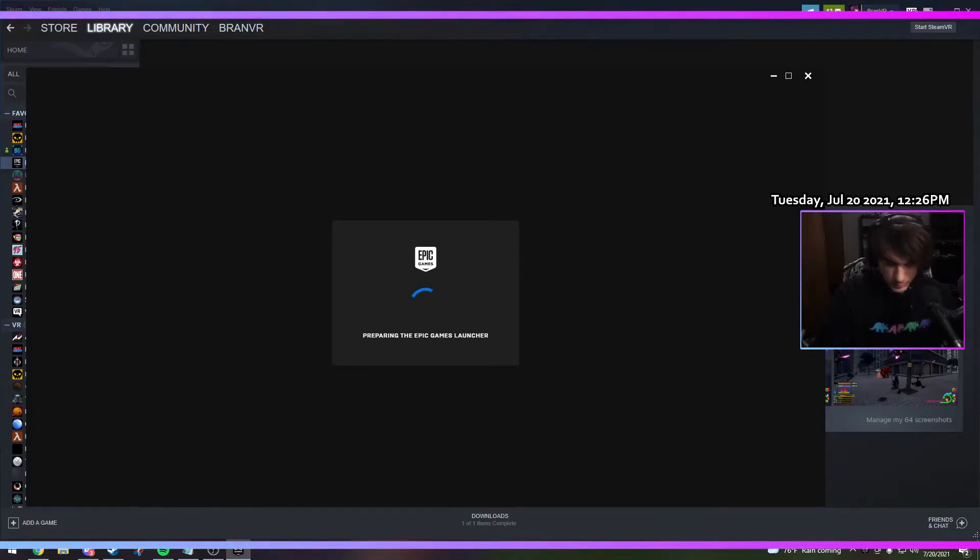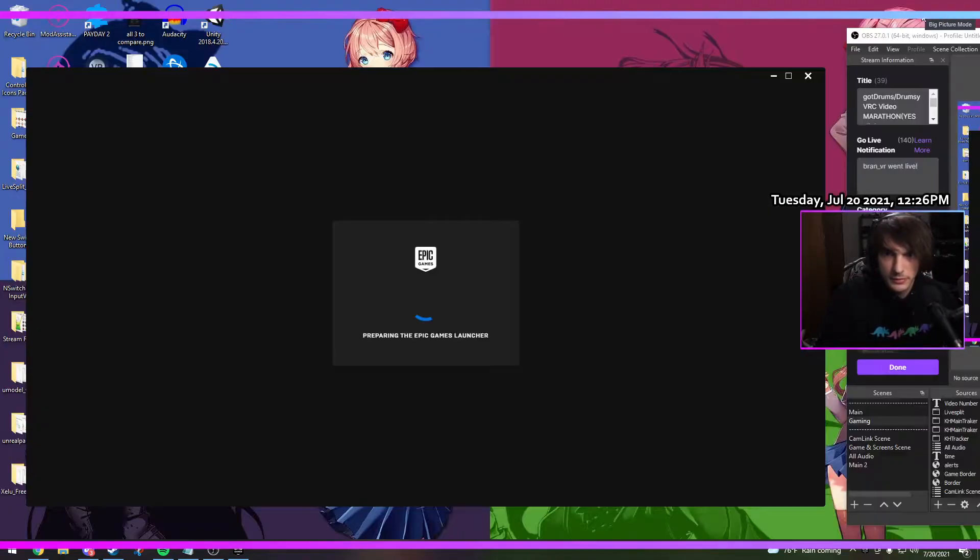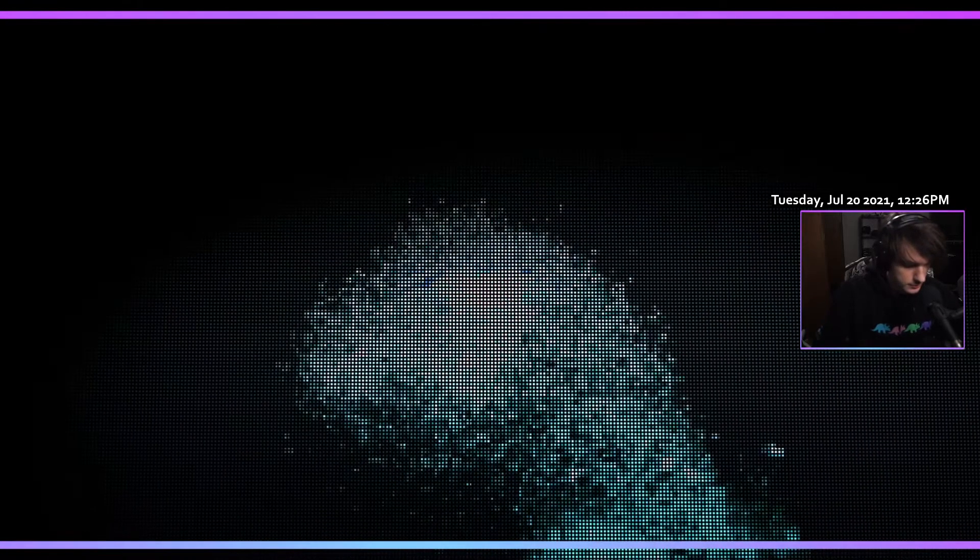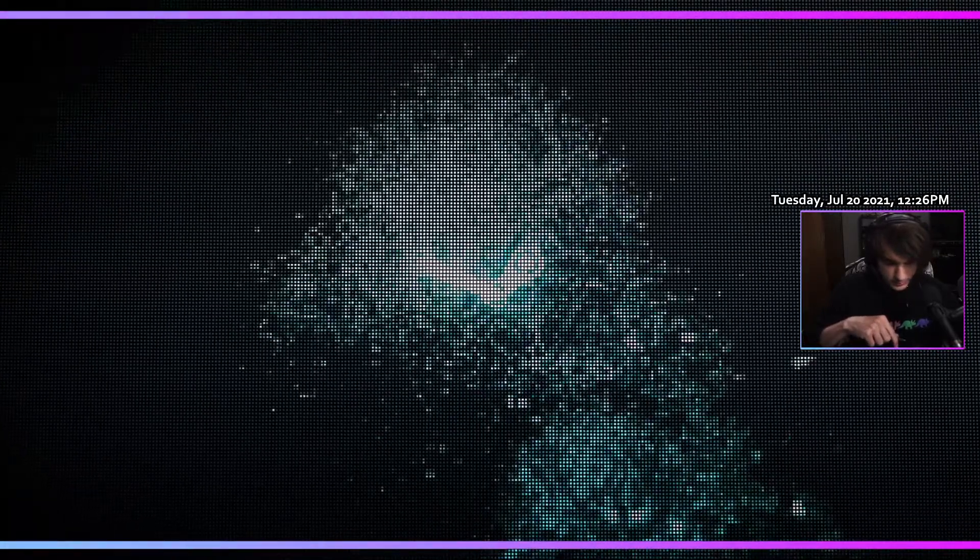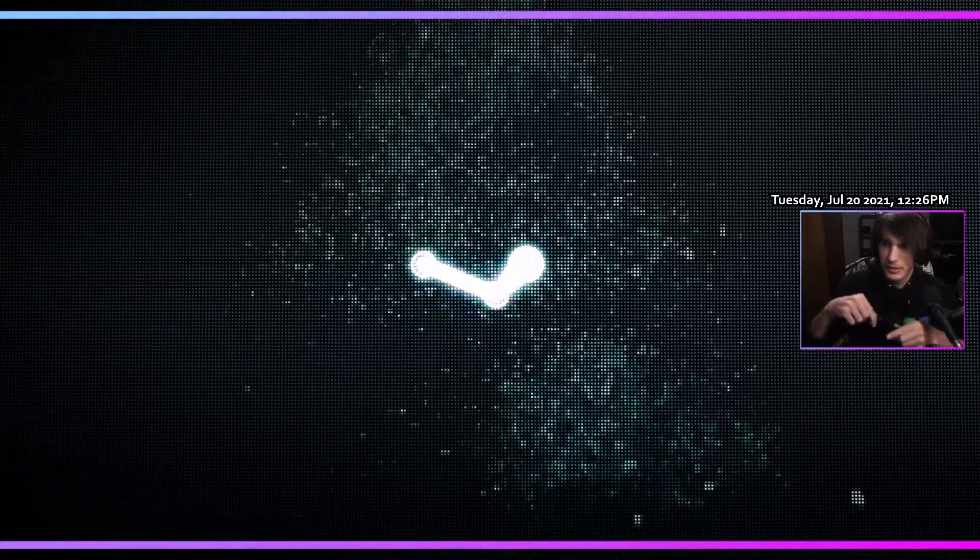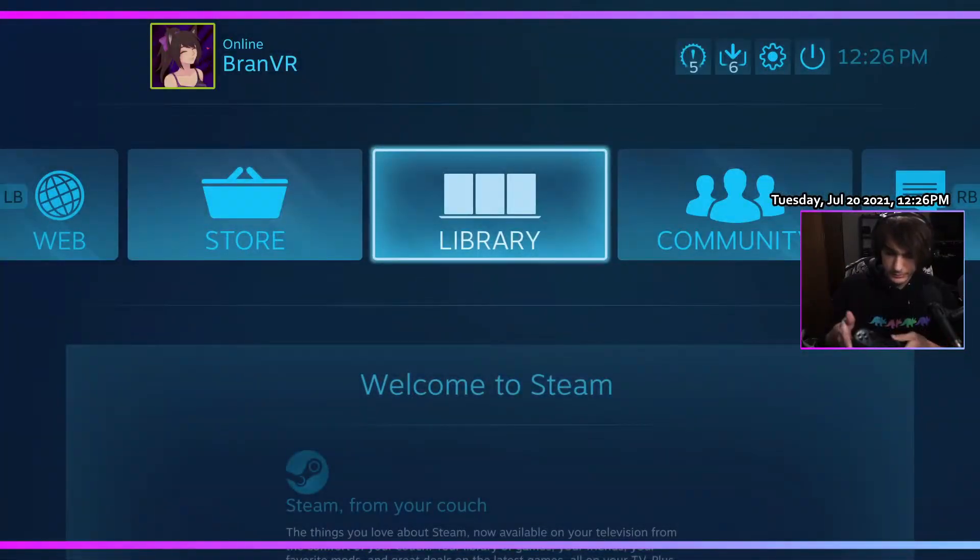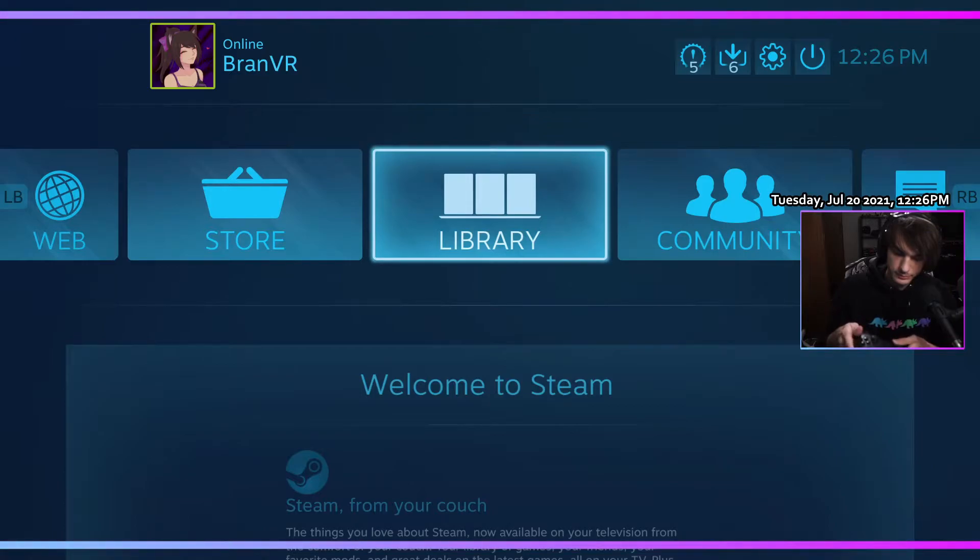And that's the secret sauce. Steam has built-in controller support for Switch controllers. So if we go over to Big Picture real quick right here, plug in my Pro Controller, boom.